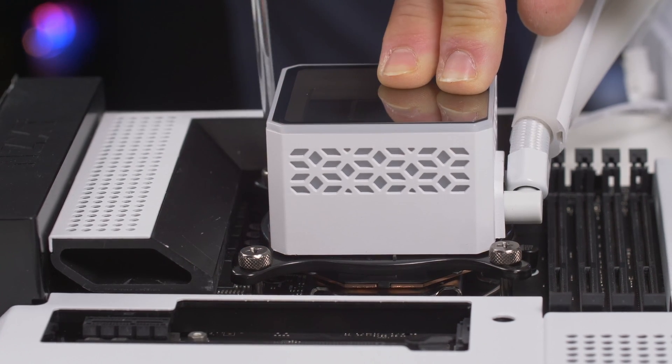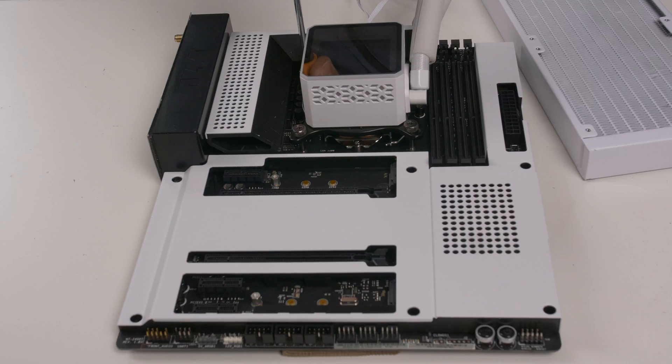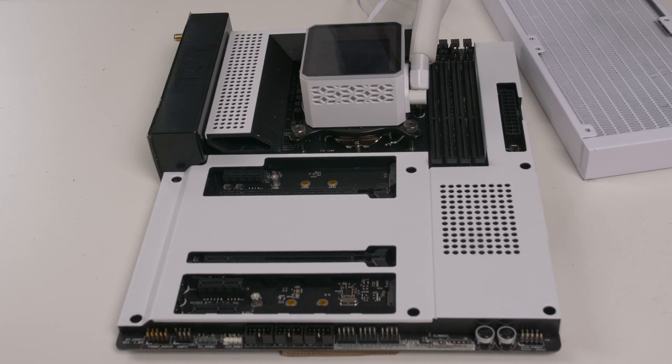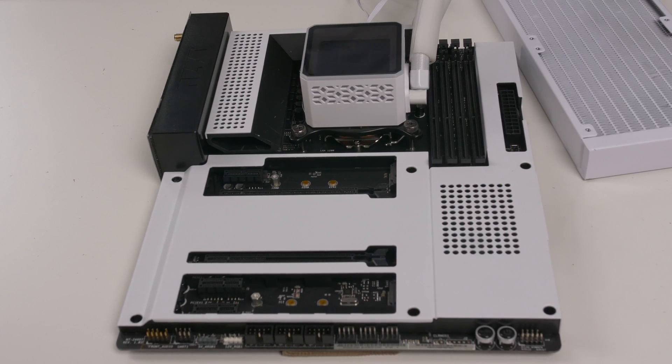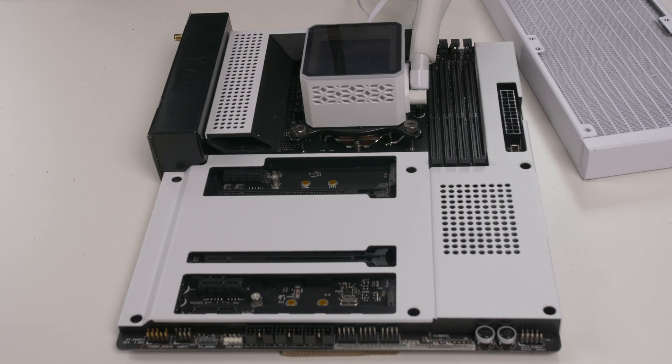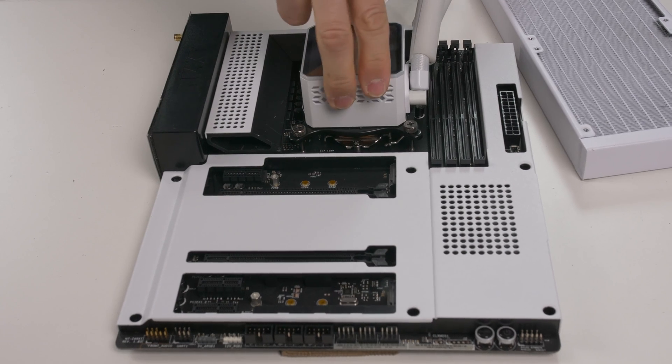To facilitate installation, we will add the disks, cooling and memory before placing the motherboard in the case.